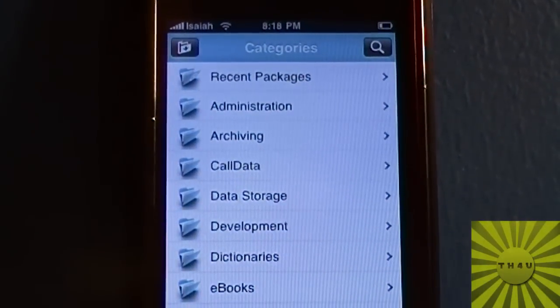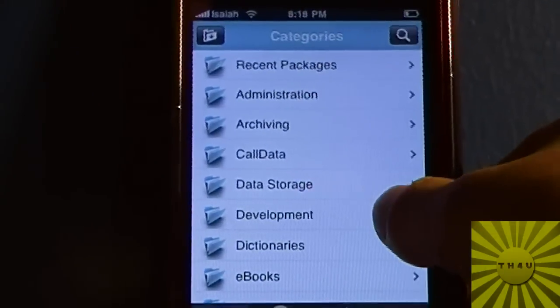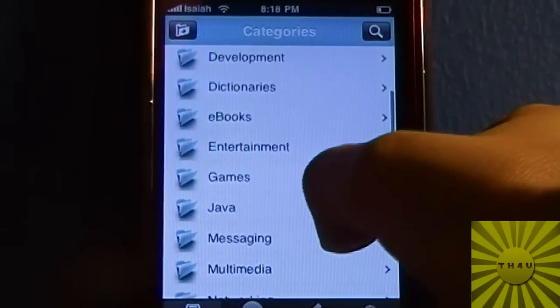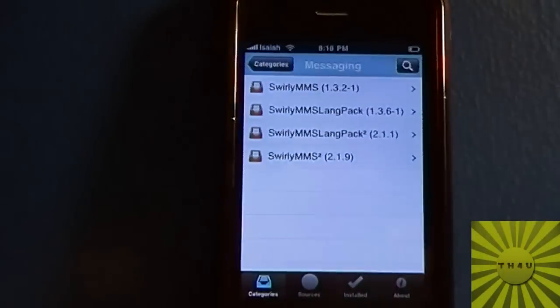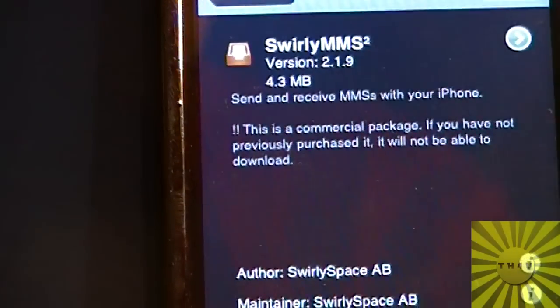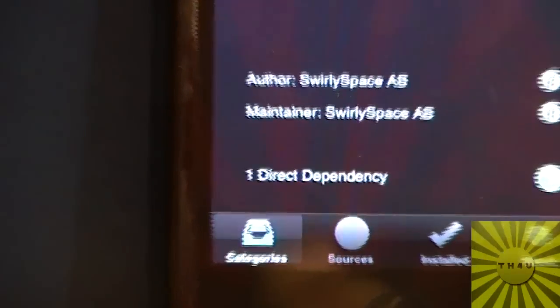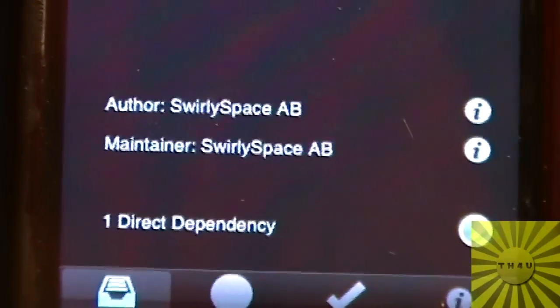Now I'm going to show you the other good aspects of it. It is amazing when it comes to downloading and uninstalling apps. I'll look for an app to download — I'll just pull up Swirly MMS version 2.1.9. As you can see it has the title, the version, and a description of the product, as well as how much memory it's going to take up. It also shows the author, the maintainer which is the source, and arrows that will lead you to more information.